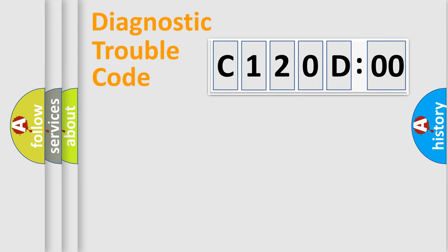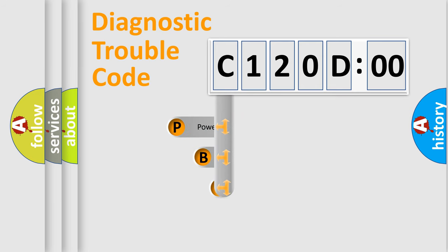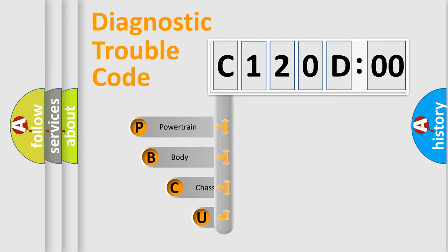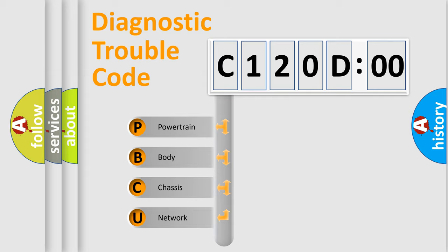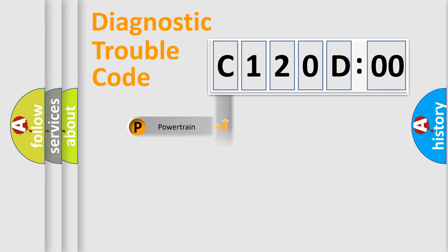First, let's look at the history of diagnostic fault code composition according to the OBD2 protocol, which is unified for all automakers since 2000. We divide the electric system of automobile into four basic units: Powertrain, Body, Chassis, and Network.